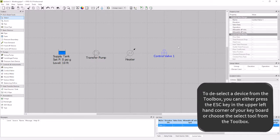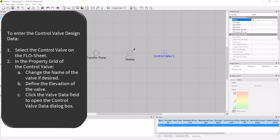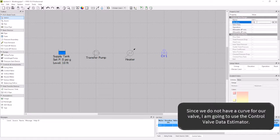I'm going to go to the property grid to fill out all the required data. My control valve's name is CV1, with an elevation of 115 feet. I do not have the manufacturer's data, but I do have enough information to estimate the data. I will do this using the valve data estimator.